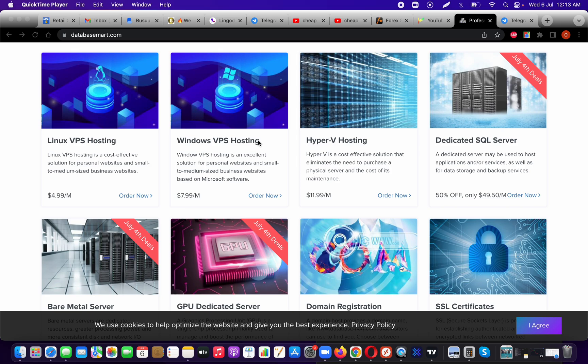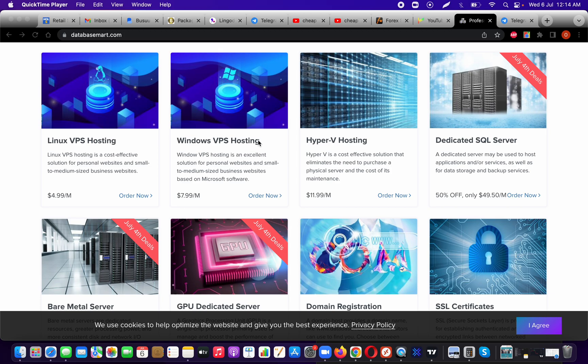Database Mart has a 99% uptime. Not many VPS providers can actually say that—that's a very big claim to make. So when I saw this website and all the things they were offering, I decided to definitely give them a try.